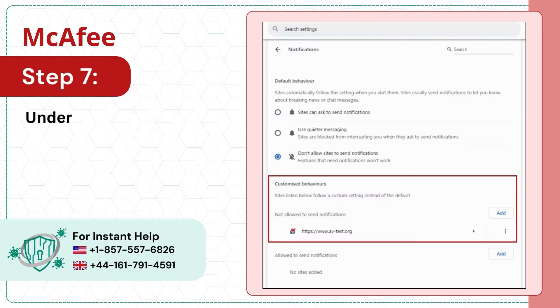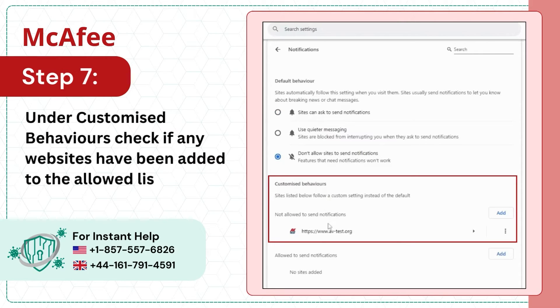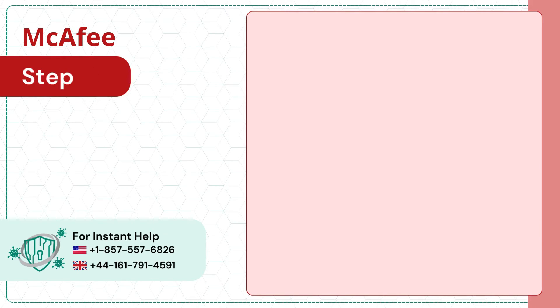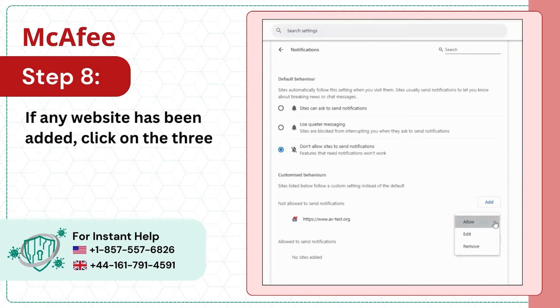Step 7: Under Customize Behaviors, check if any websites have been added to the allowed list. Step 8: If any website has been added, click on the three dots and select Remove.